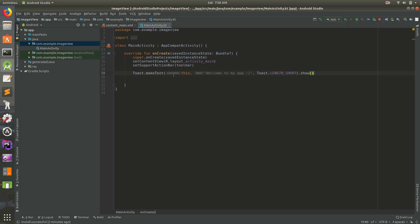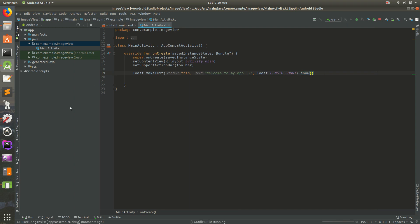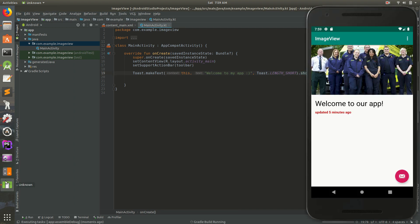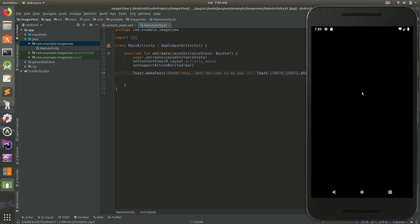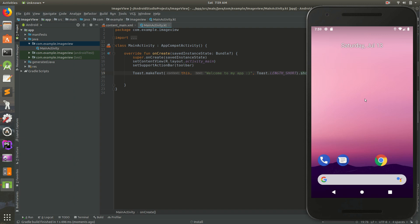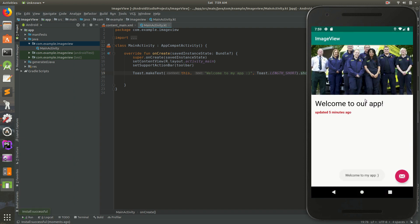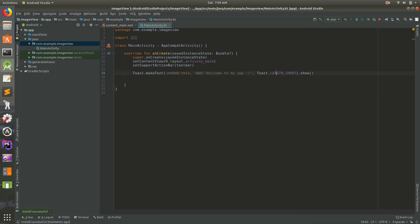So we have a toast dot Make Text. We pass in this. We have a little message with it inside of quotes. And then we have how long we want it to show. And then we show it at the last. So I'm going to go ahead and save it and run it. And let's go back to here. And let's see. And see, it says, welcome to my app down there at the bottom. And then it goes away.